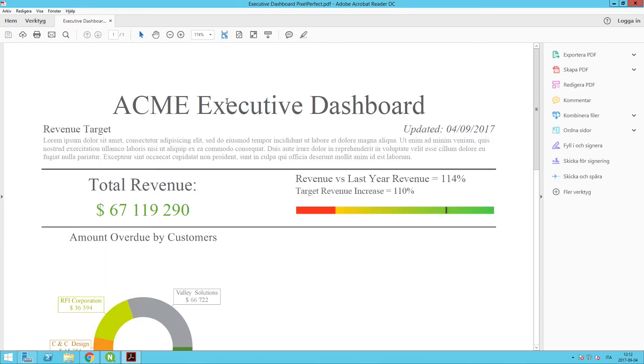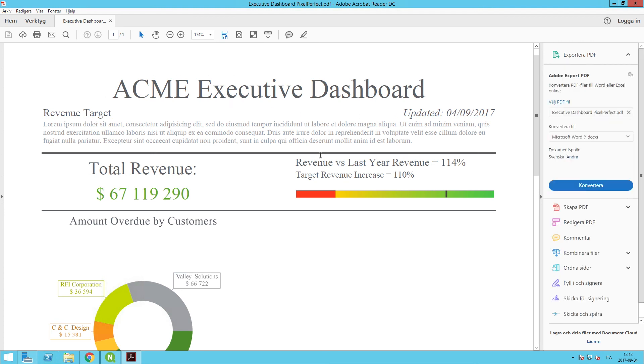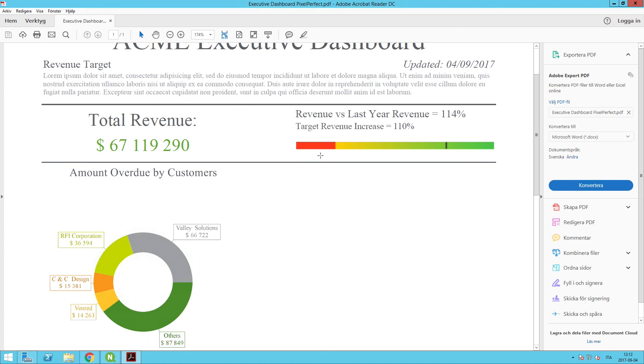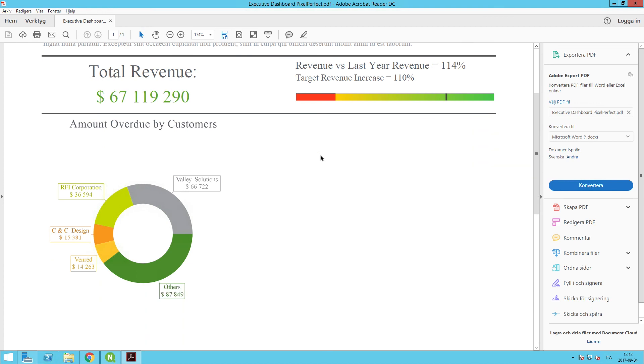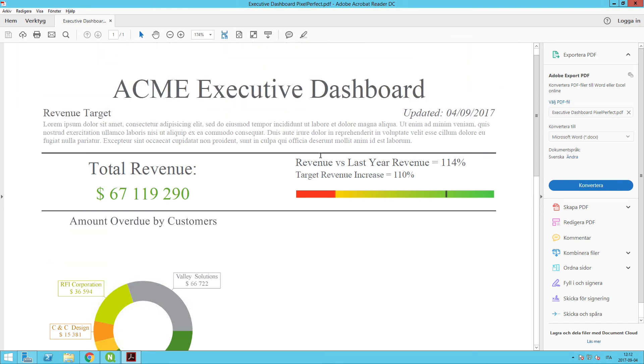We have our executive dashboard, our formulas that represent the date, our revenue comparison, as well as the target revenue increase. We have a nice donut chart here, along with point labels that show us each of these values for the particular expressions for the amount overdue by customer.